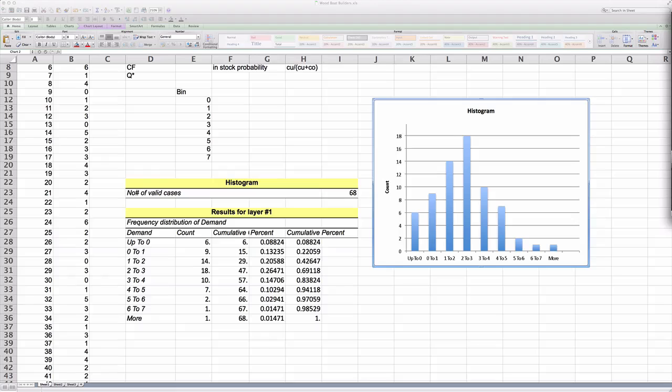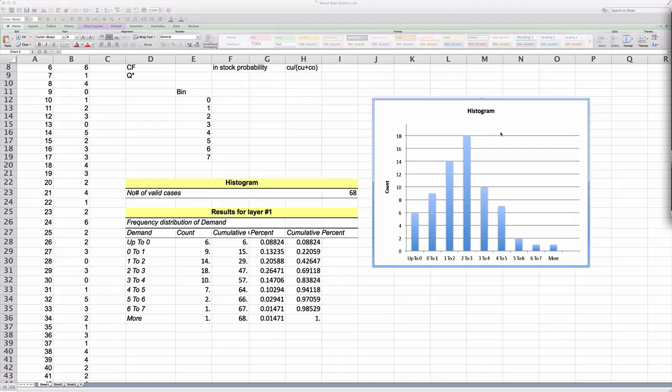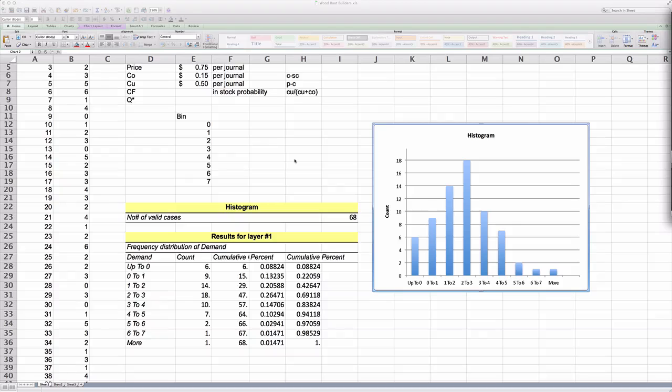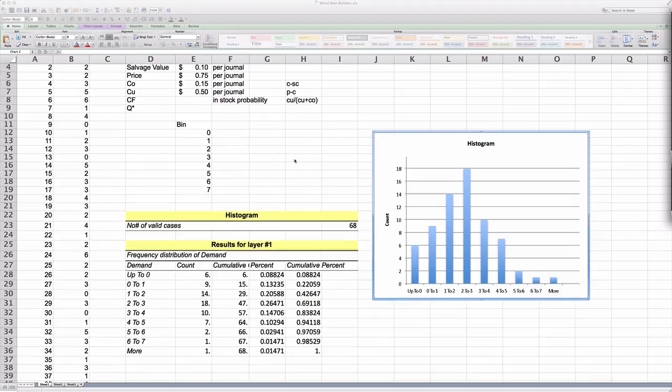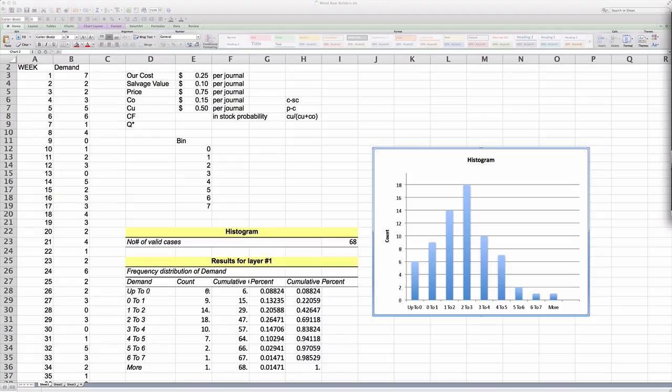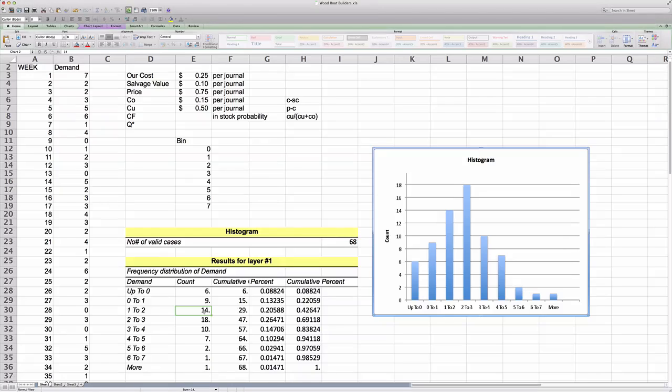Now, this should bring us all together. We should all have a frequency table and a chart showing our frequency in a graph. What this basically tells us is that out of our total of 68 weeks, we had zero demand in six weeks. We had one unit demanded in nine weeks.